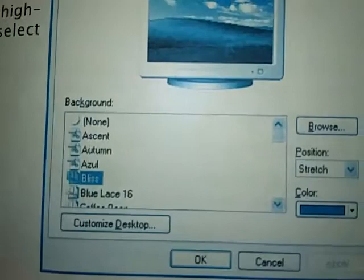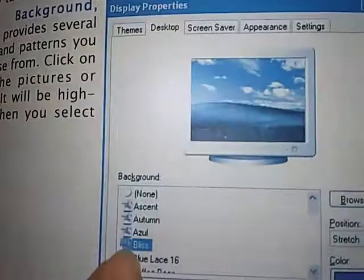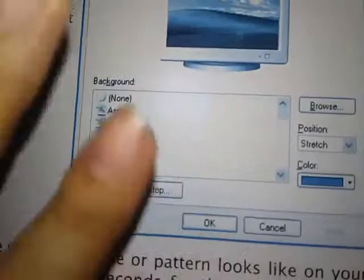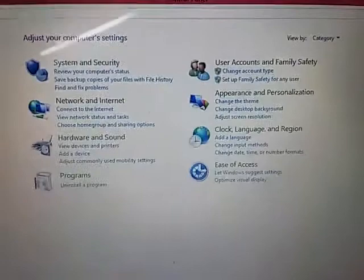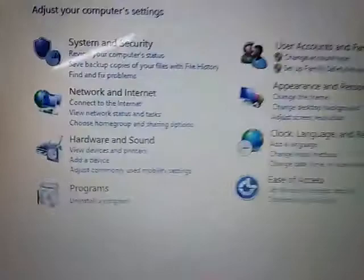The background will remain changed until you apply a different background again — that is how it stays. This is how you can change the desktop background. Yesterday I showed you how to open the control panel. You can click on the control panel and open it.